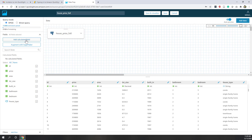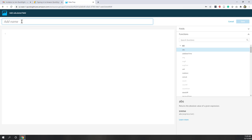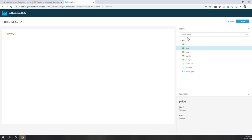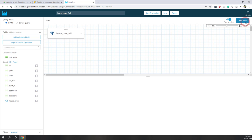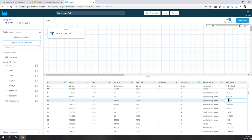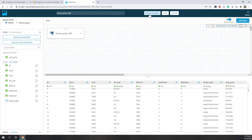We can also add a calculated field. Let's try that — click Add Calculated Field. I want to calculate the unit price, which is the price per square foot, because that's an important feature in the housing market. We can define a new field which equals price divided by the area of the house. That's pretty simple — let's save it. Now we have a new calculated field called 'unit price' in decimal format. Everything looks fine, so let's save and visualize our data.